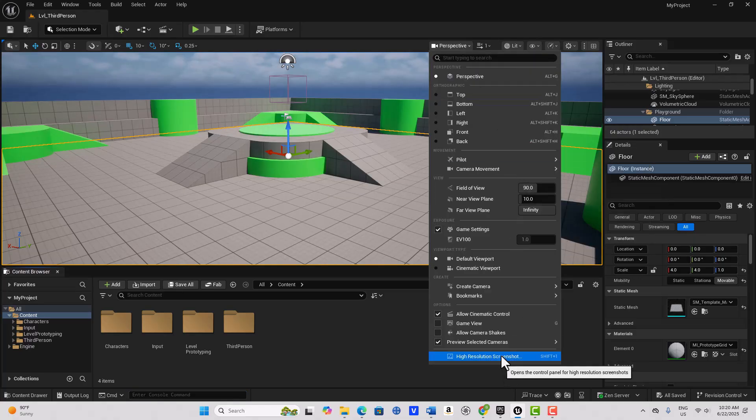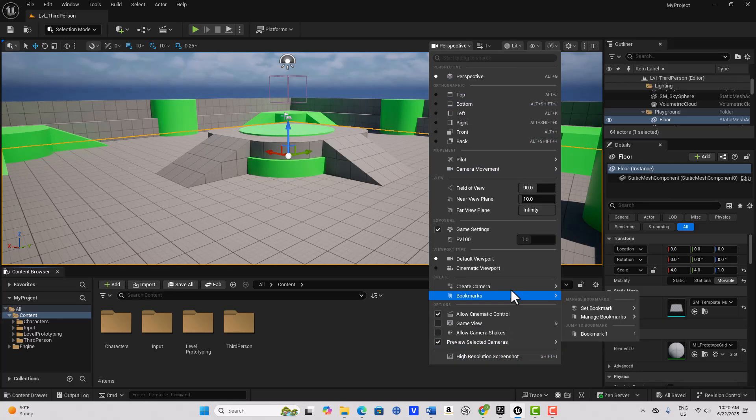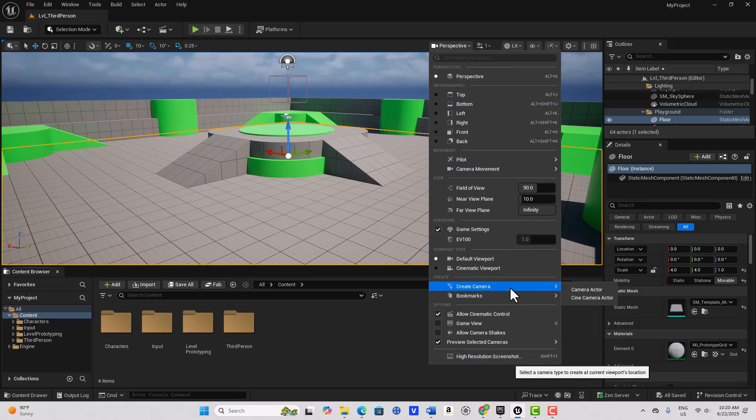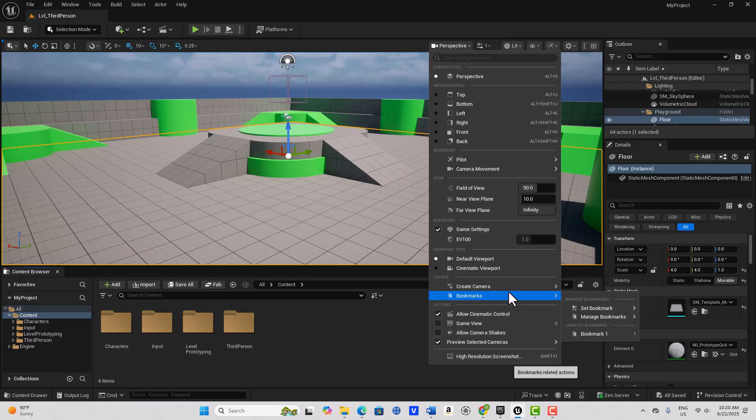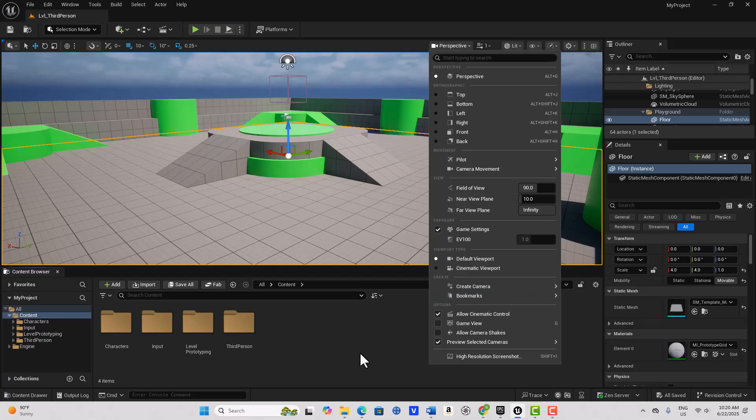It's over here under Perspective. Here, if you scroll down, you can get your high resolution screenshot, and here you can create your camera. Nothing's changed, but everything's changed. It's all just been moved around. I don't know if this will prove to be more efficient in time.